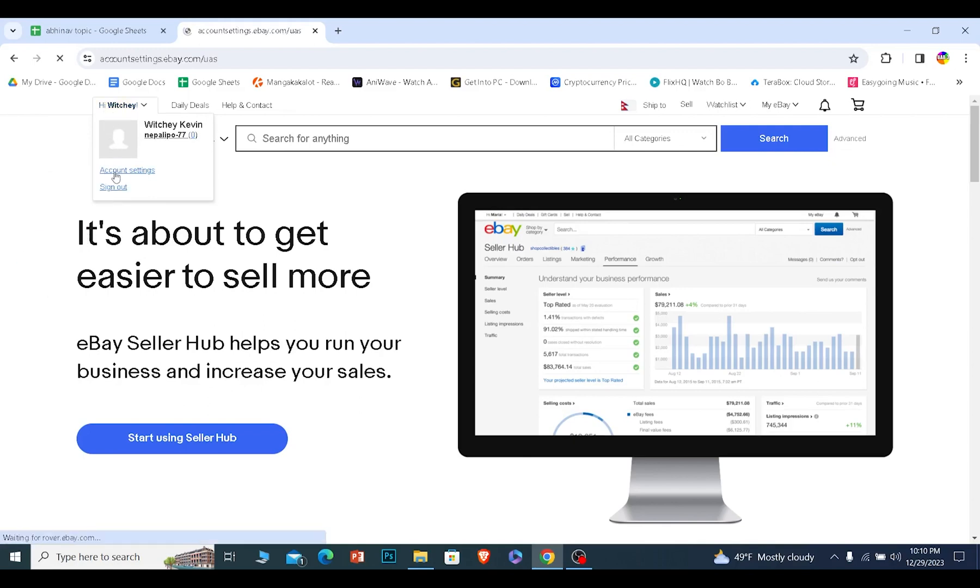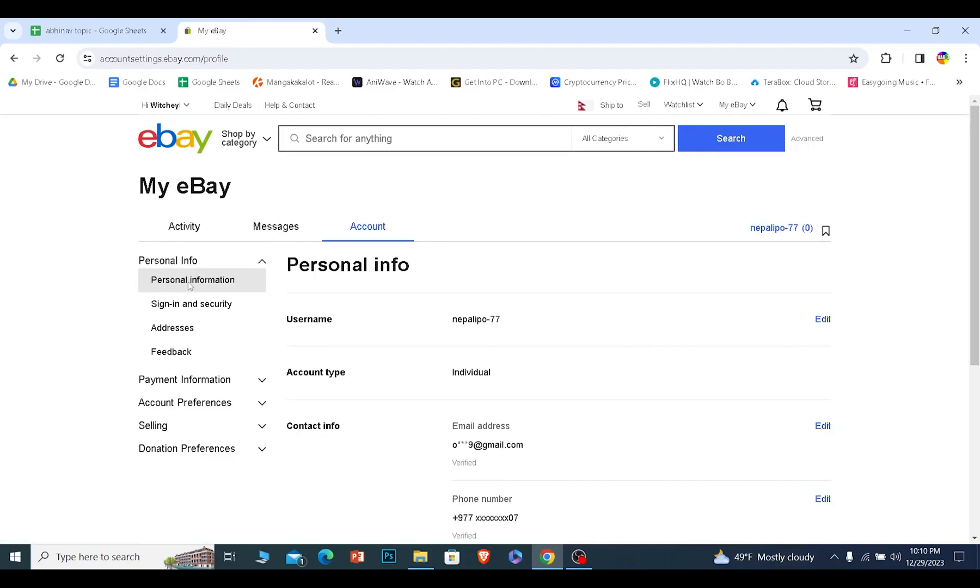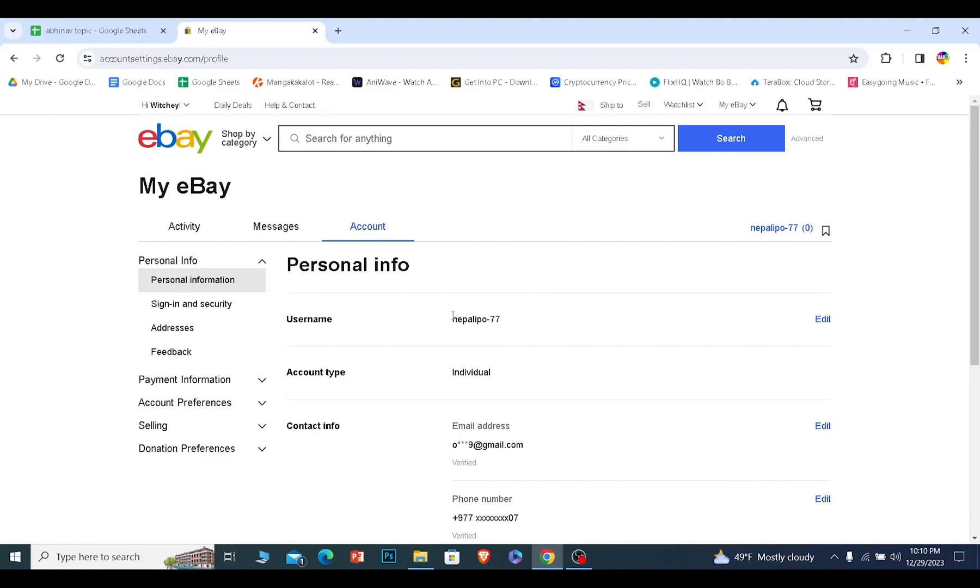Click on the username and click on Account Settings. Once you're in the Account Settings page, click on Personal Information. Once you click on Personal Information, it'll show you your username. Now, most people are confused, but whatever username you have, that is going to be your store name.